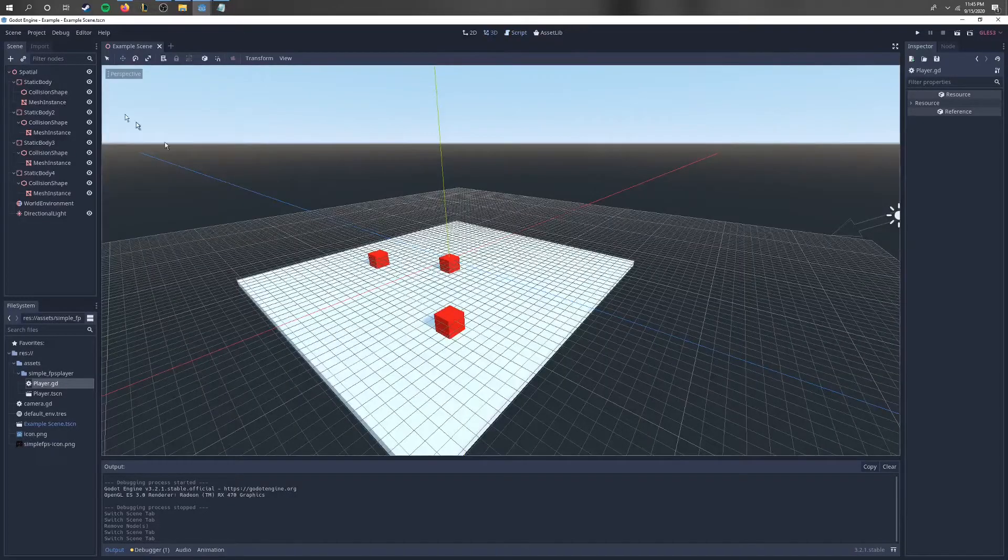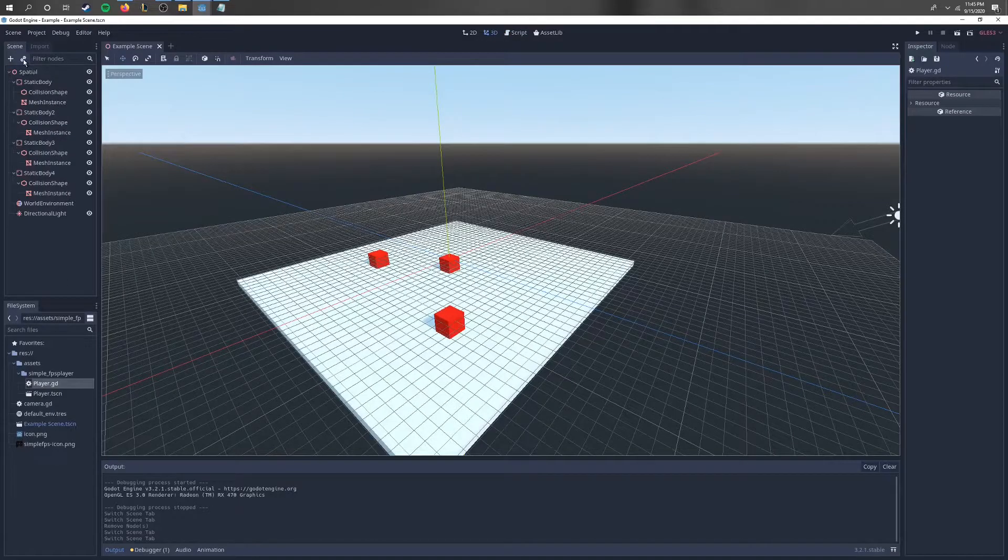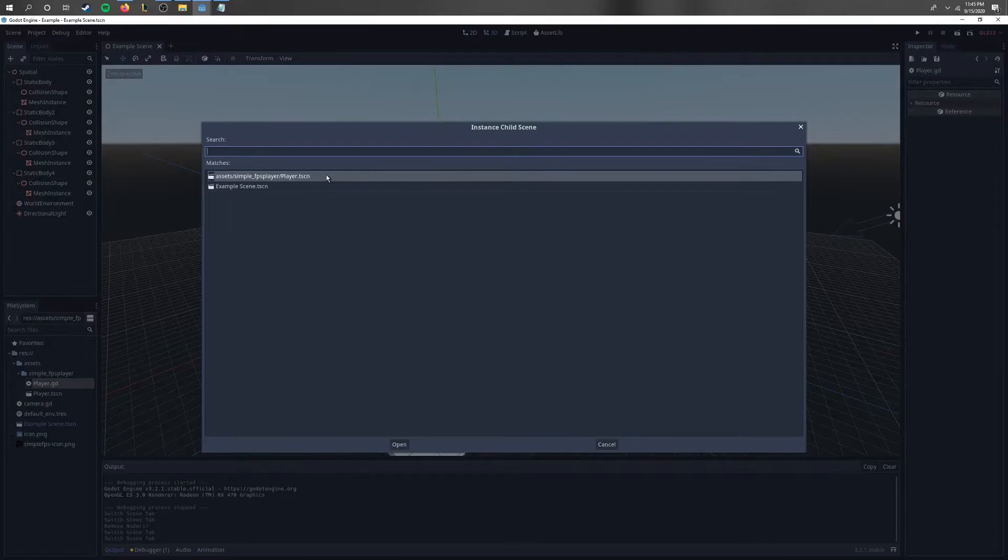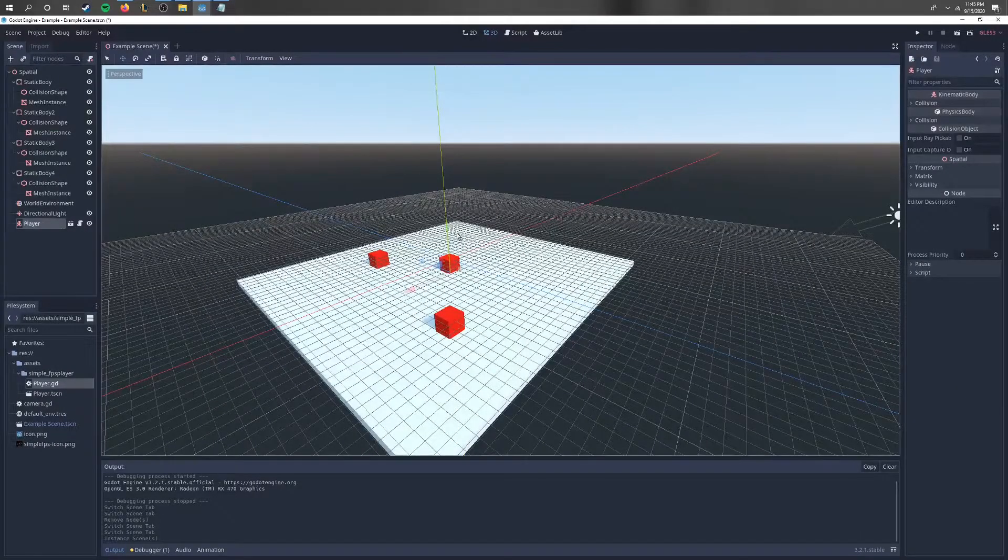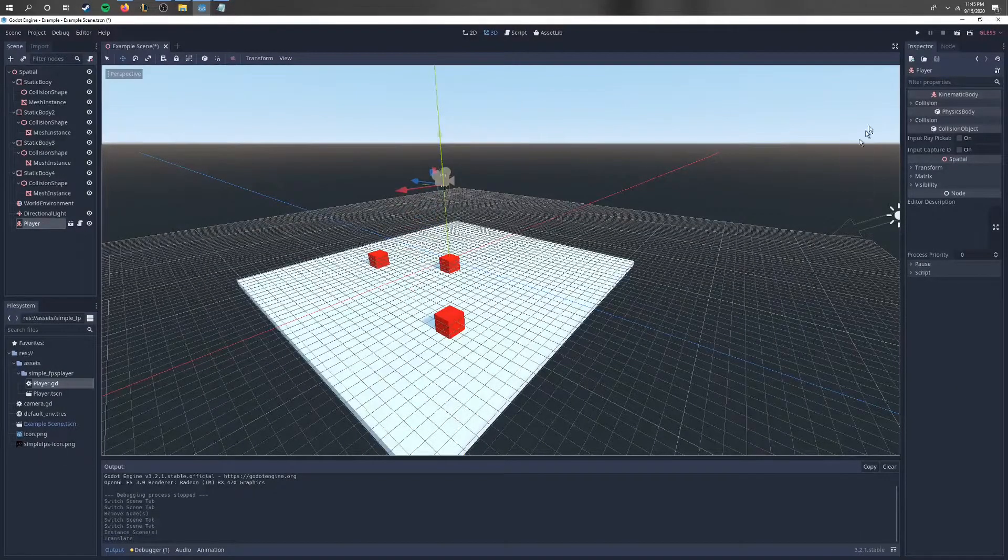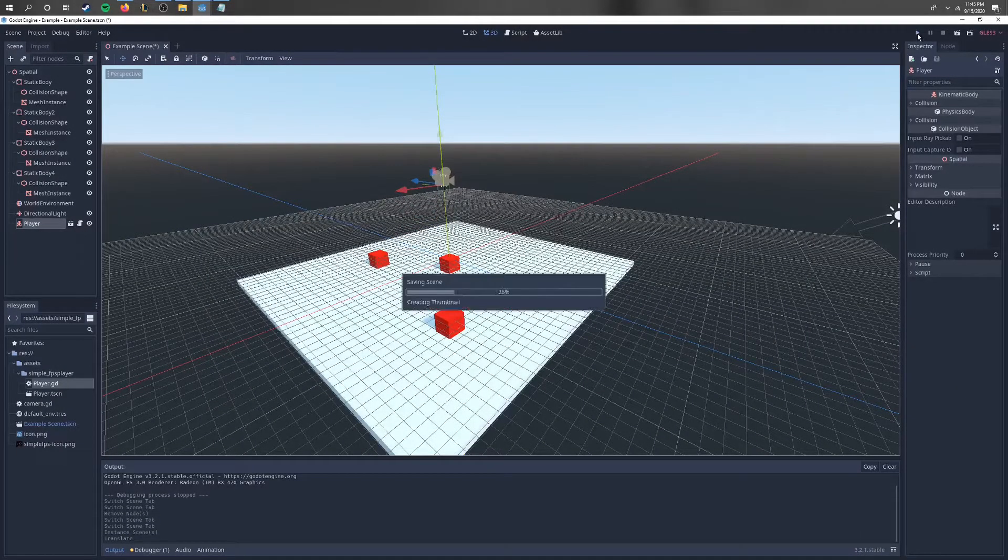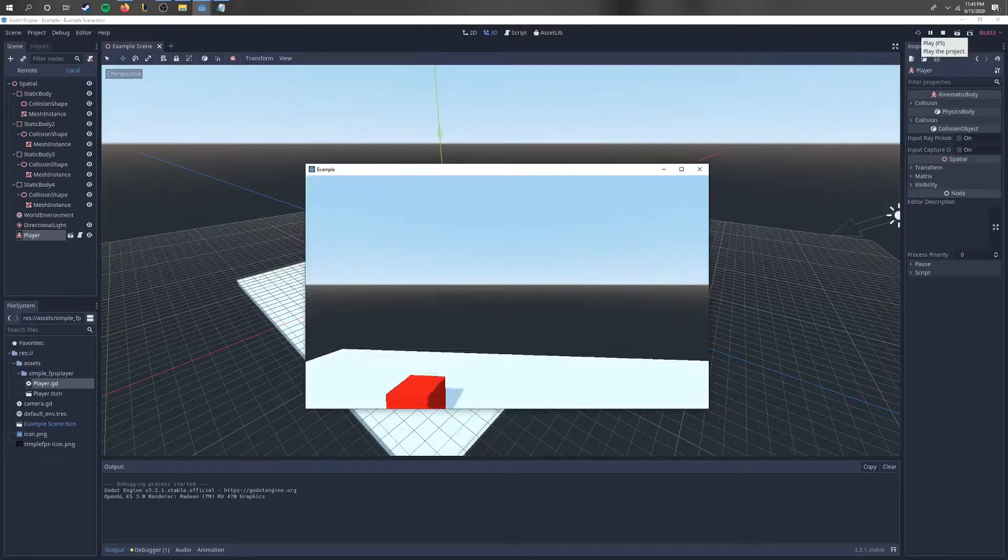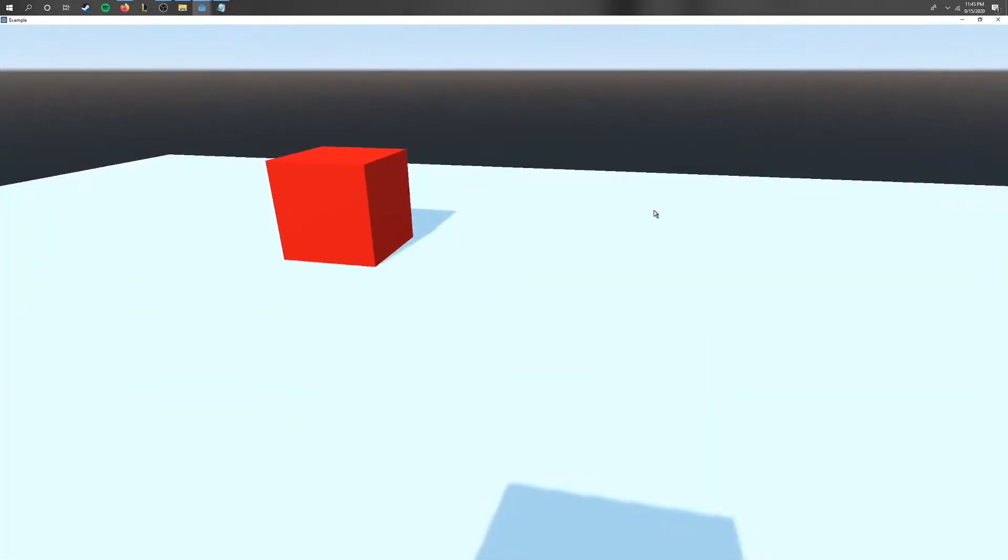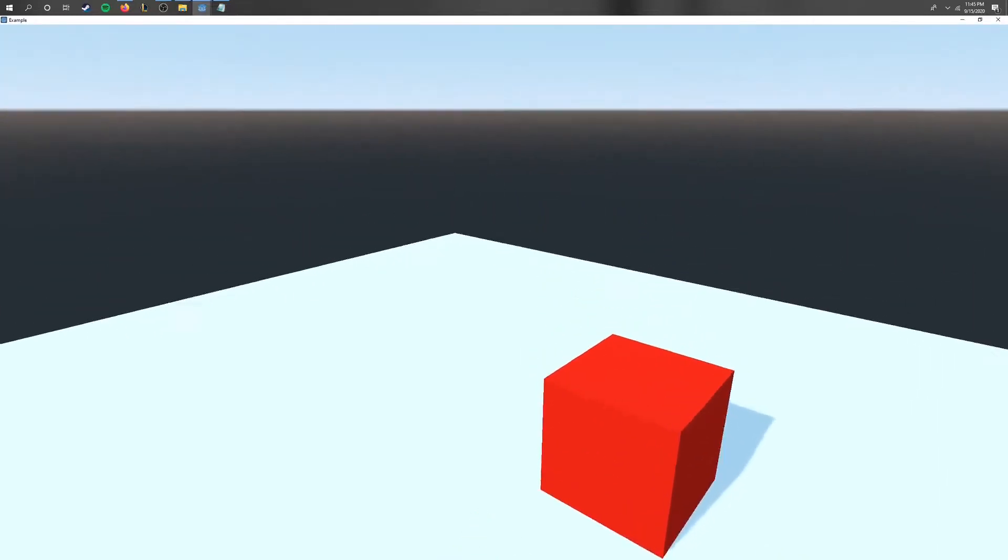But if you just want to add it to your scene, click the little instance child scene button and add this player right here. If we go ahead and raise him up and click play, you can fullscreen this and we now have this first-person camera.